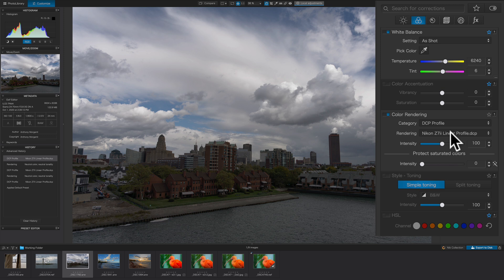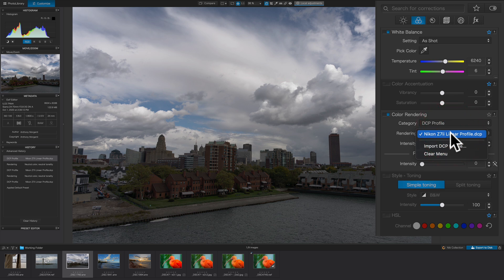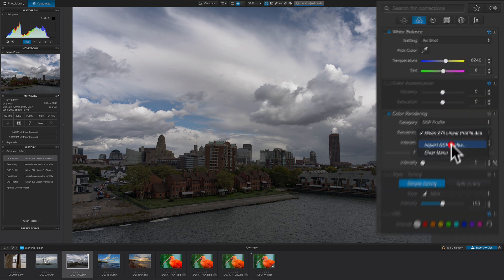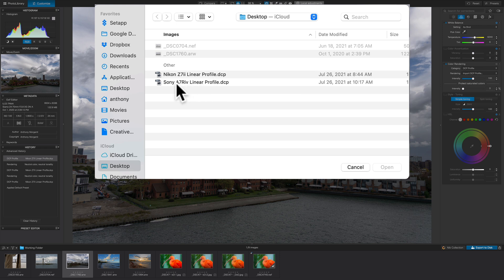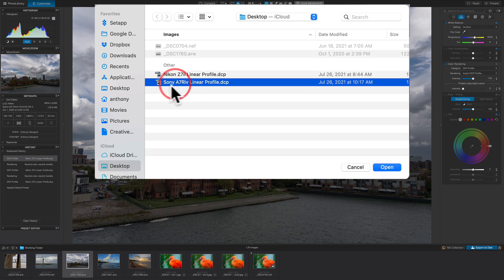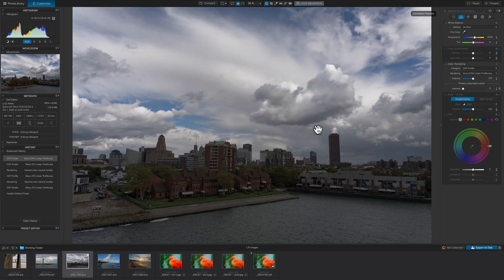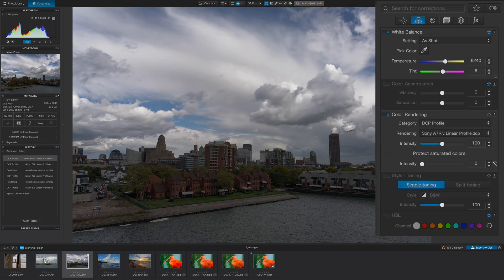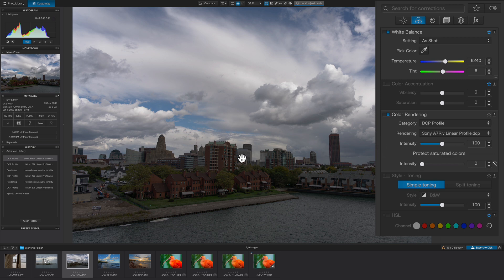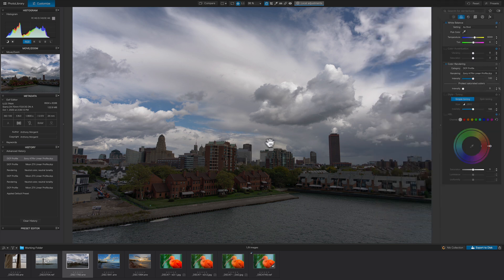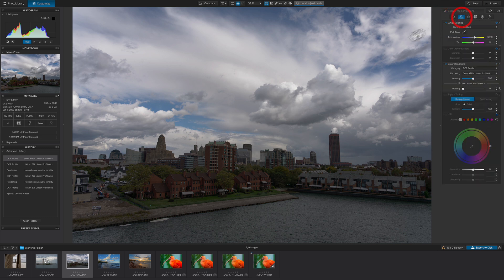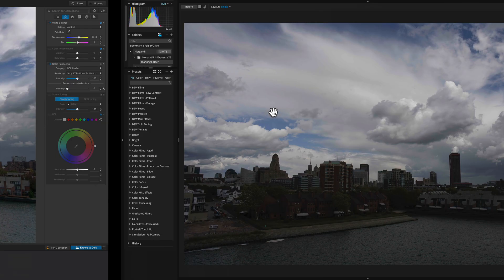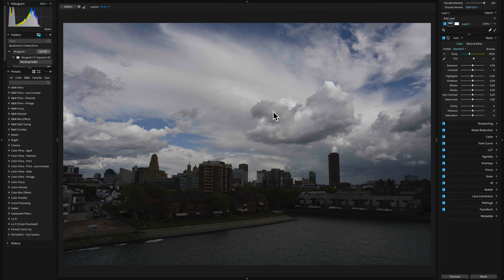I mentioned this image was taken with a Sony a7R IV, so we don't want to use that. So we want to import a DCP profile. Then it will open up a Finder window, and I have it right here, my Sony a7R IV linear profile. We'll open that. And you could see then it applied it. Now, this looks like it's been processed a bit already in this application. I didn't do anything. It just puts some preprocessing on it, so it looks different than the other applications we mentioned already.